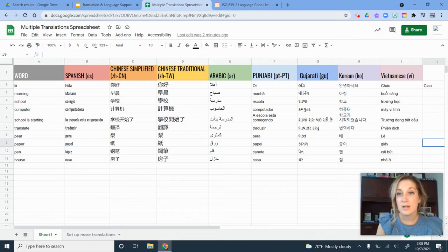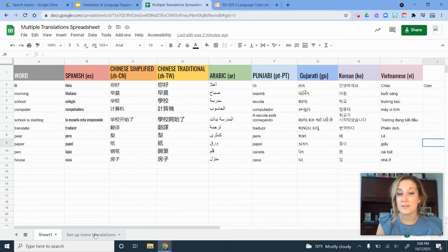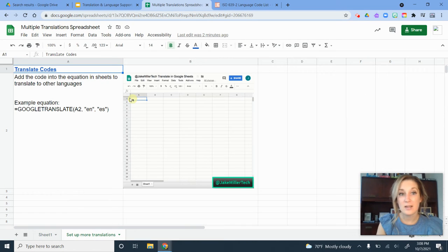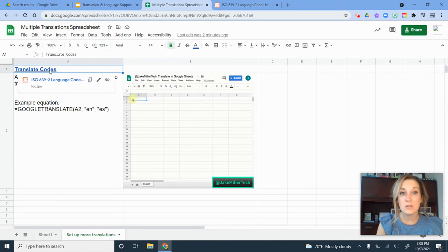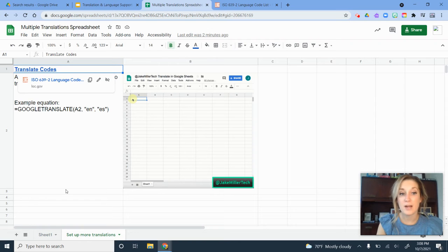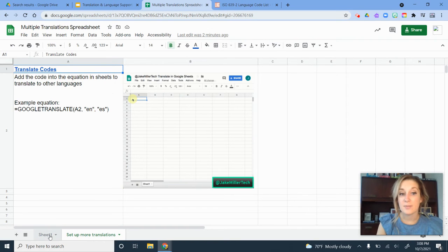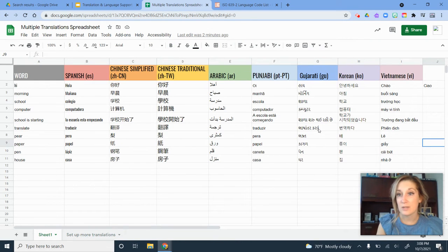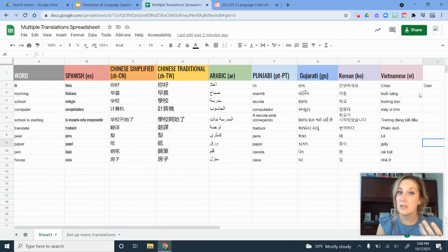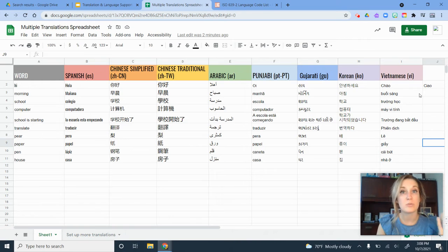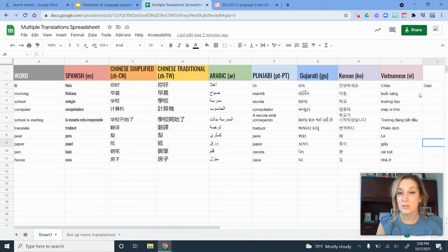Arabic is AR. There's a whole list of them on the second tab here. That's what you can use to set up additional translations if perhaps the example I have for you here doesn't have every language that's represented in your classroom and with your students.